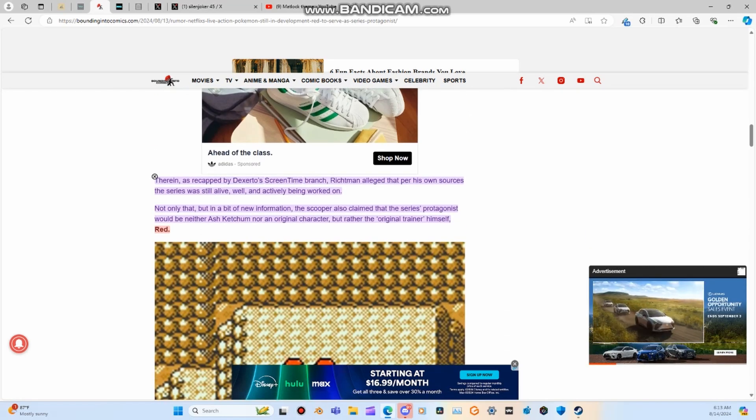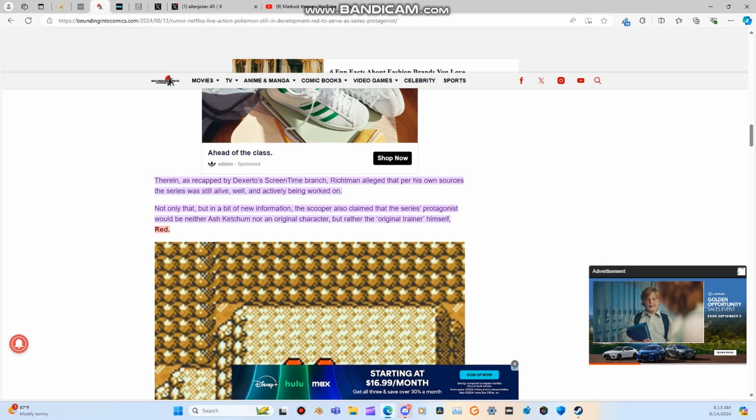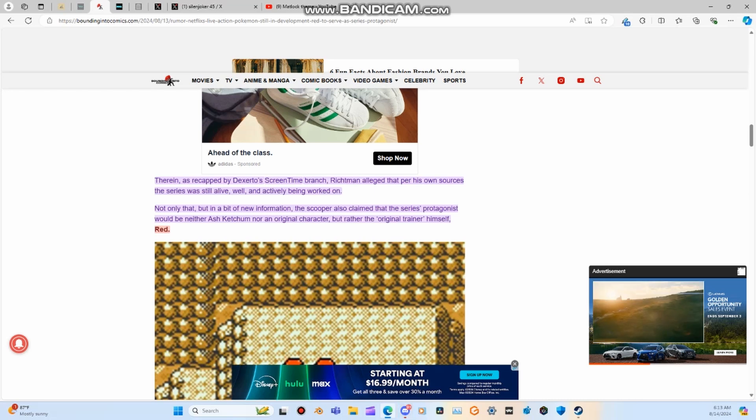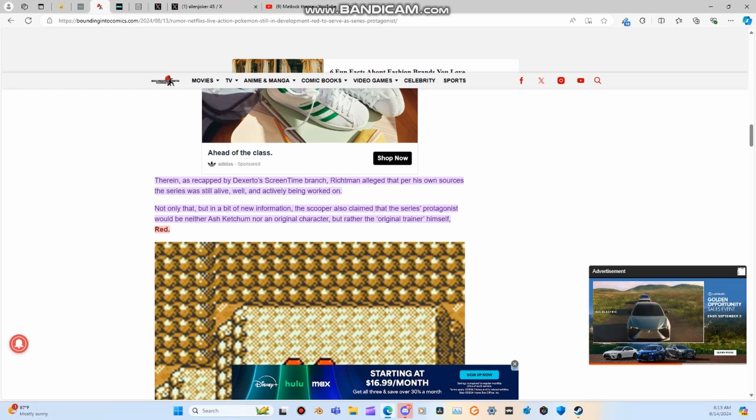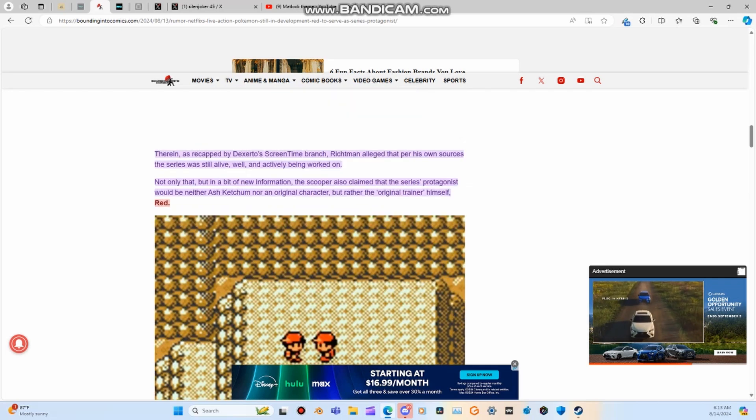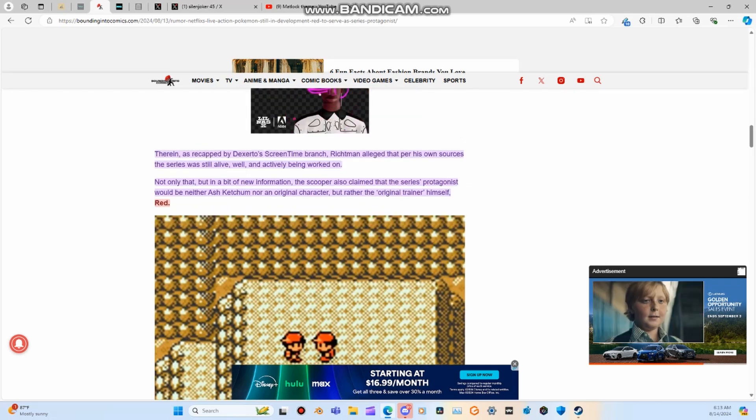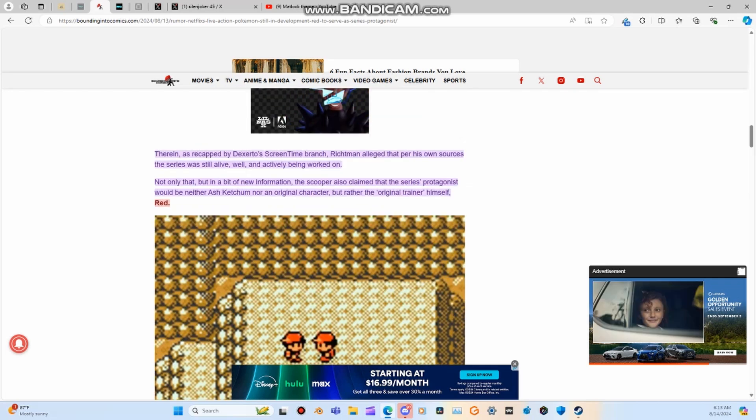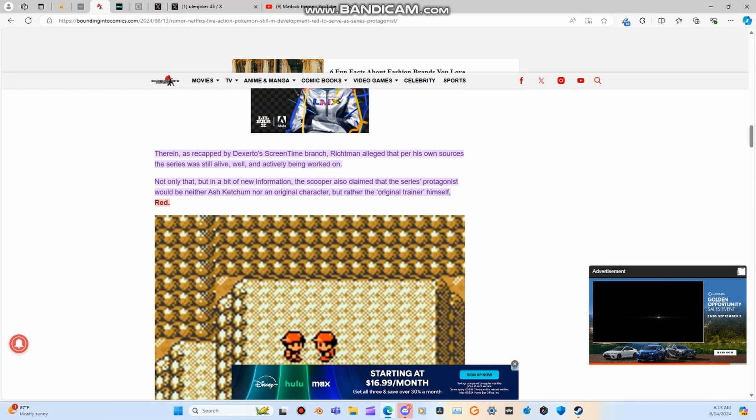Therein, as recapped by Dextero's screen time branch, Richman alleged that per his own sources, the series was still alive and actively being worked on. Not only that, but in a bit of new information, the scooper also claimed the series' protagonist would neither be Ash Ketchum nor an original character, but rather the original trainer himself, Red.